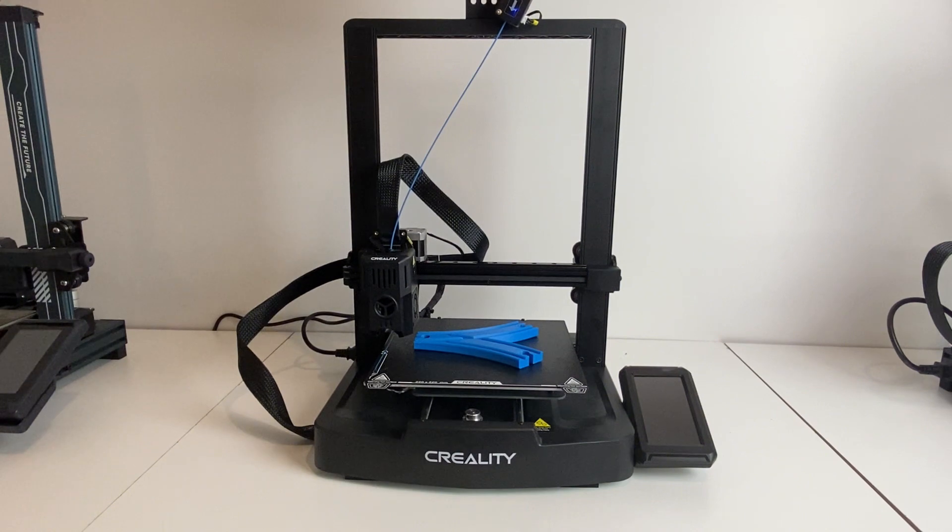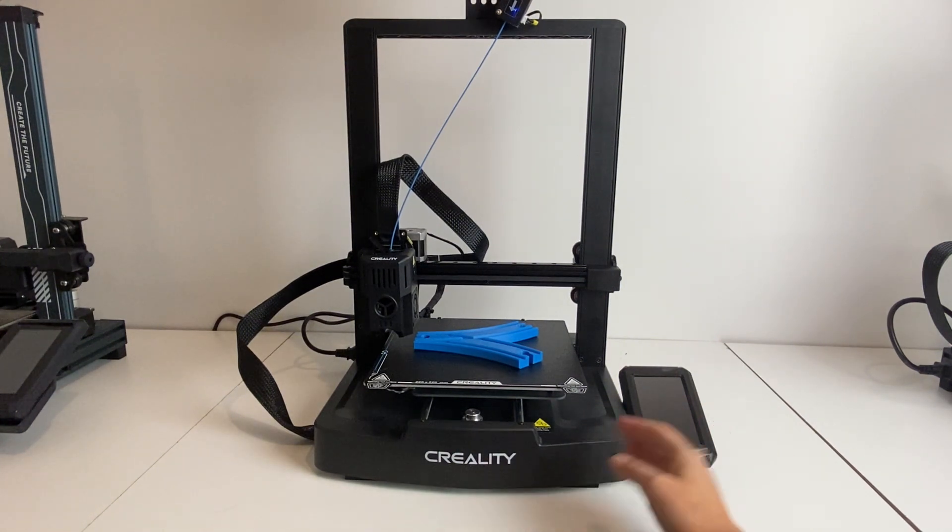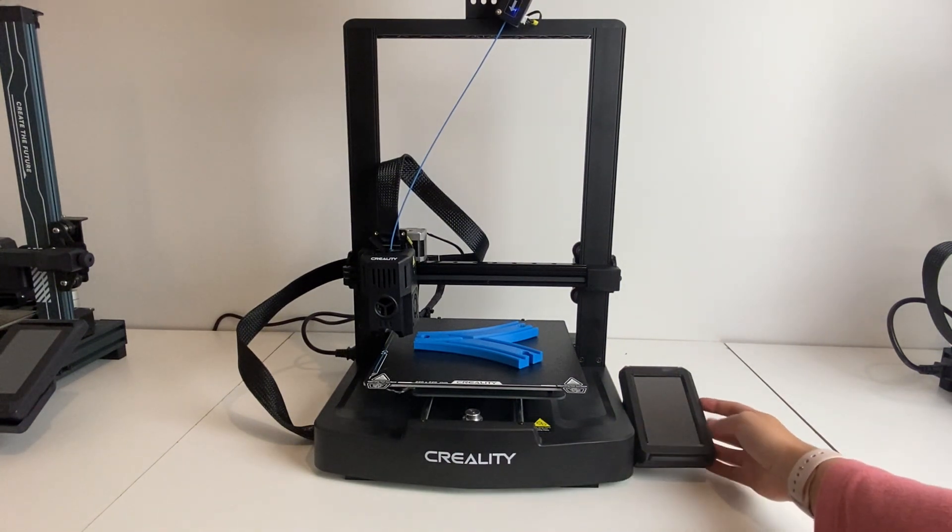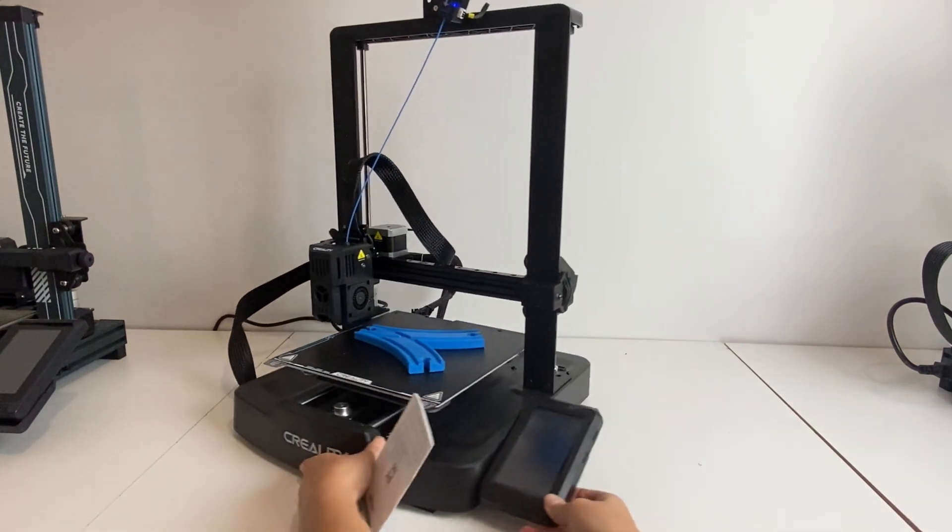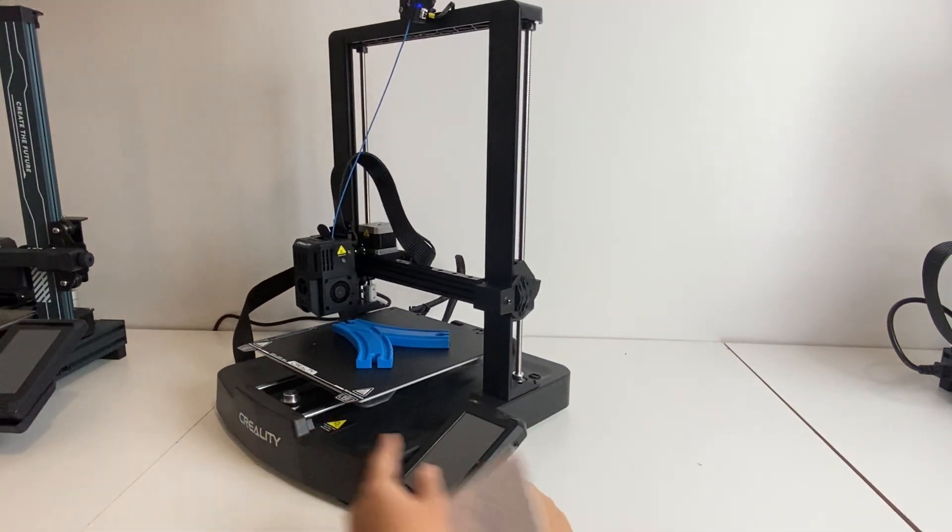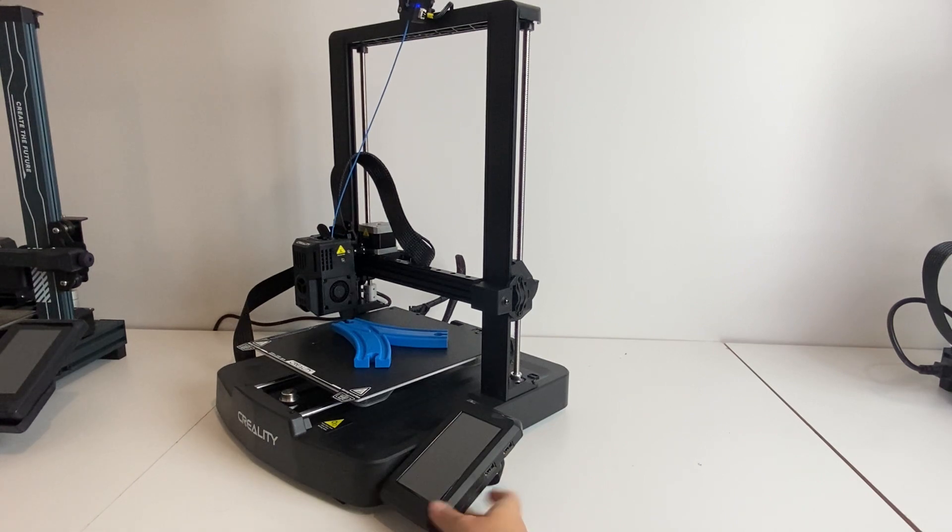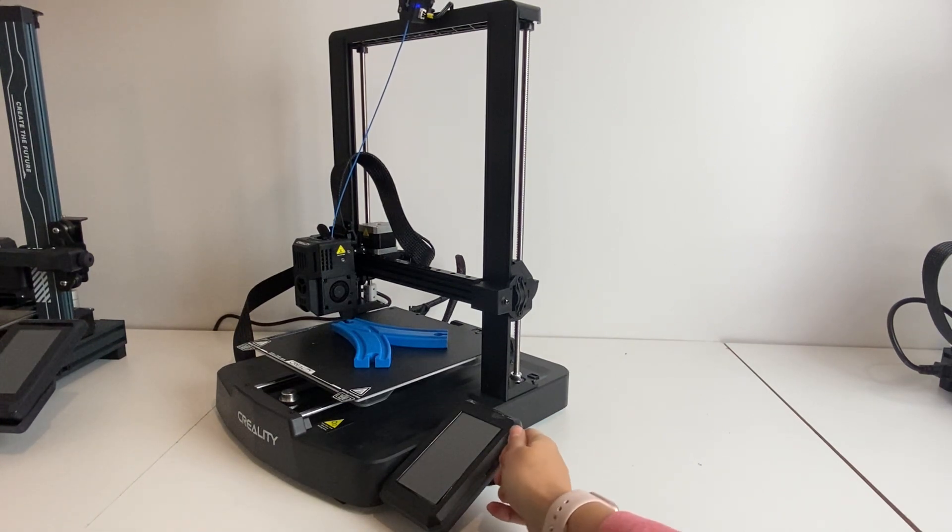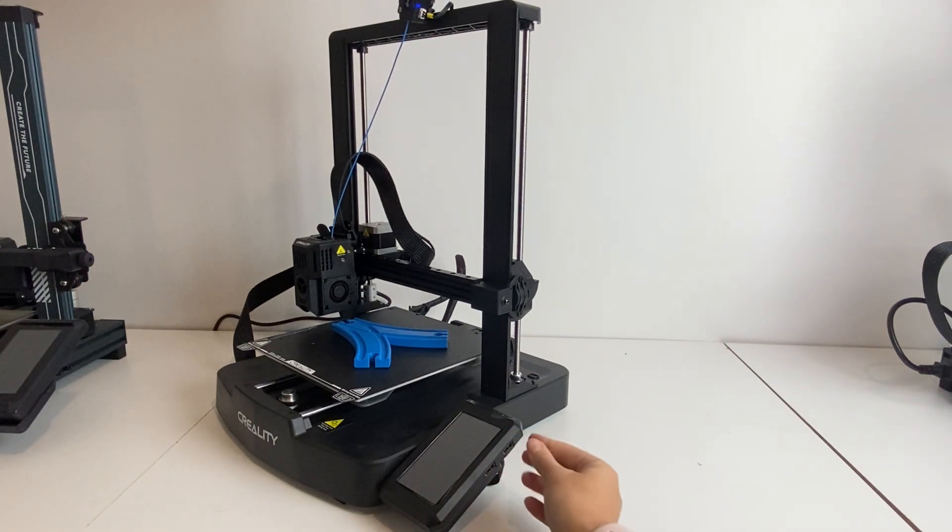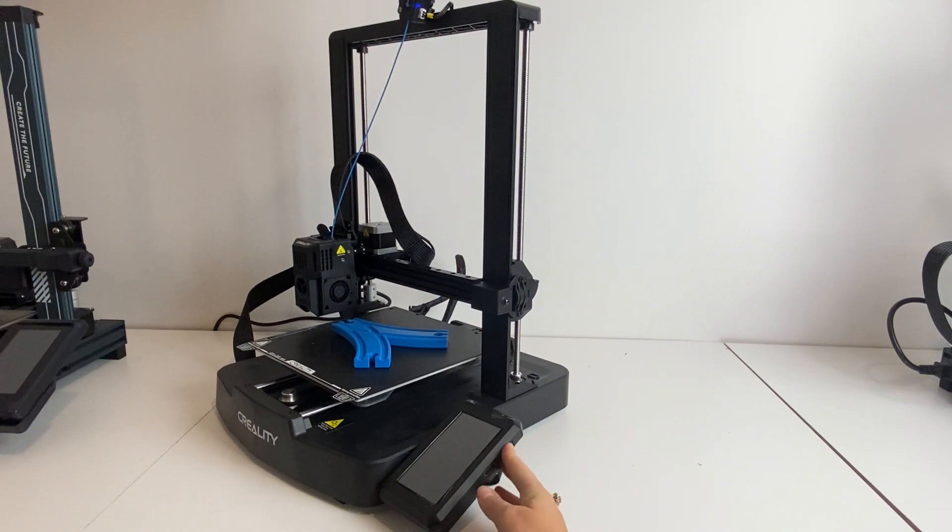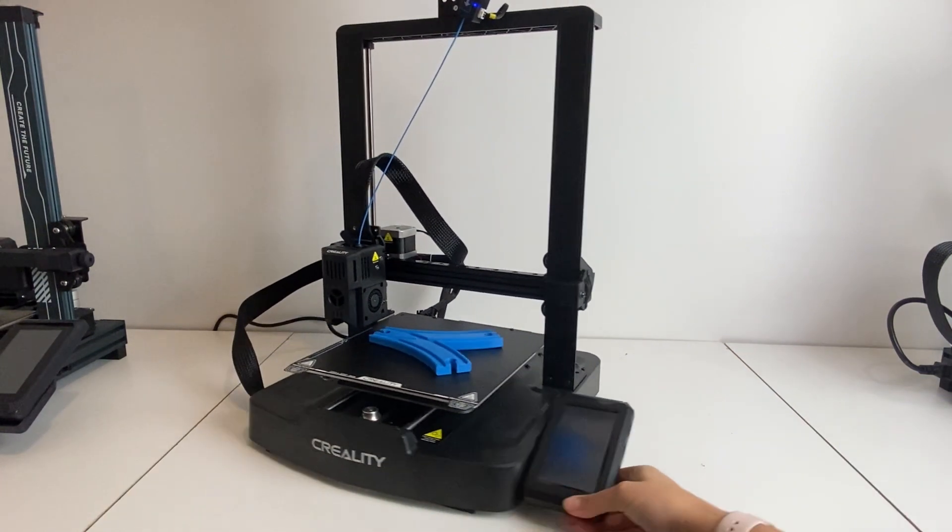It actually has a print over Wi-Fi feature, so although there are two USB ports here on the edge of the touch screen, which is handy if you want to put your 3D print file on the USB, you can plug it in there, but you don't even need to do that, which is also a really great feature.